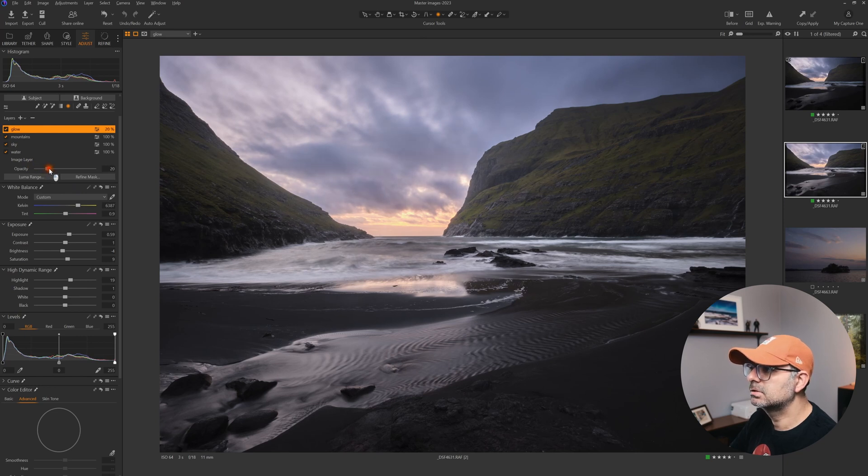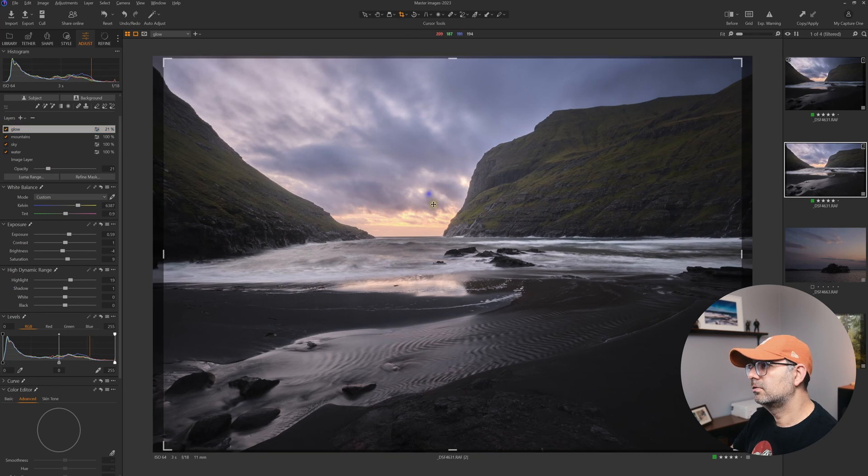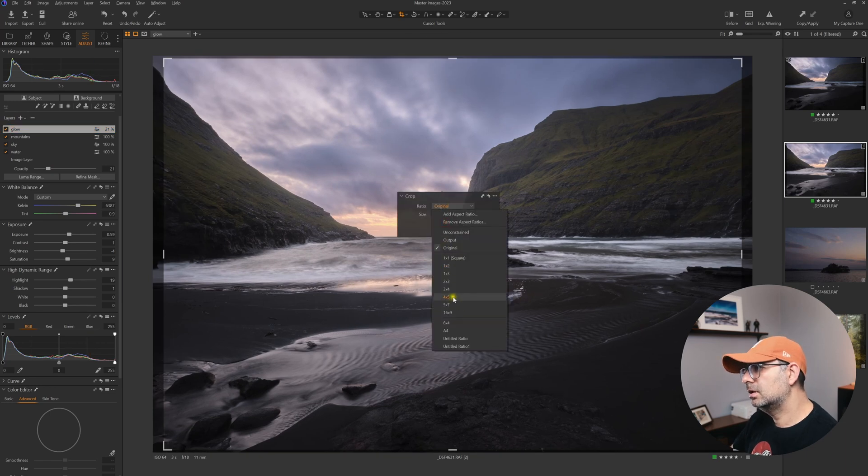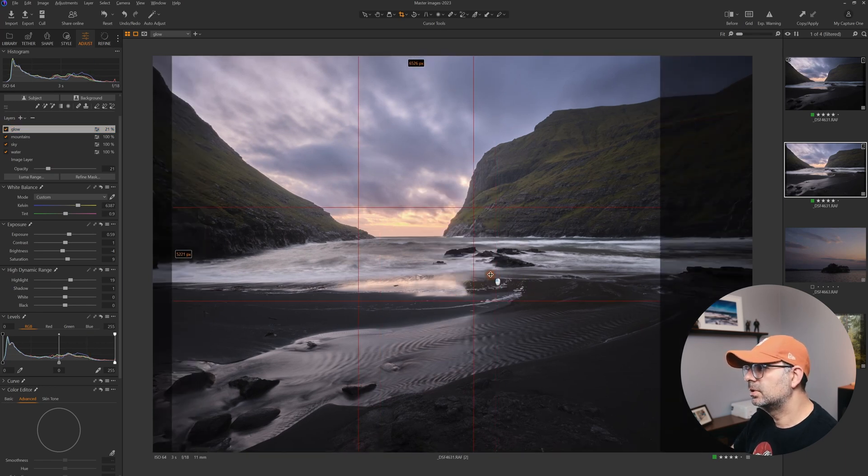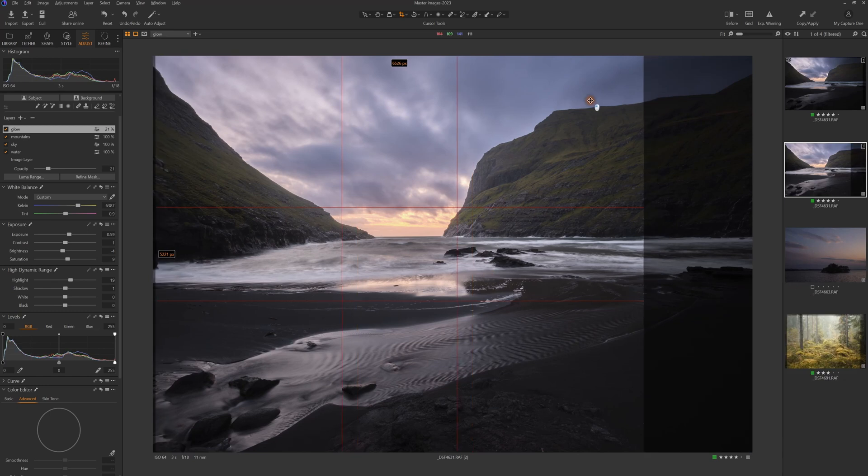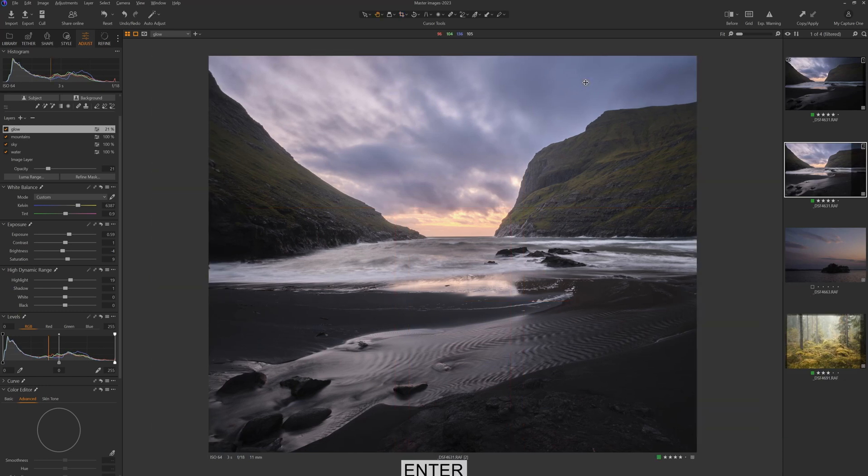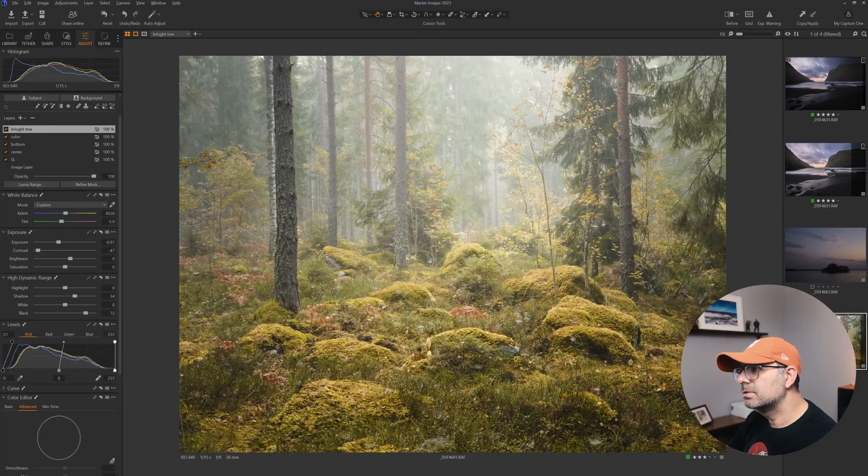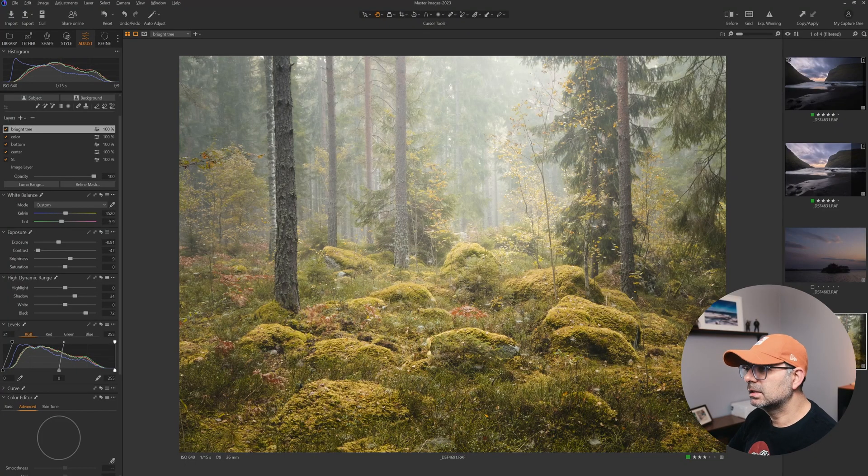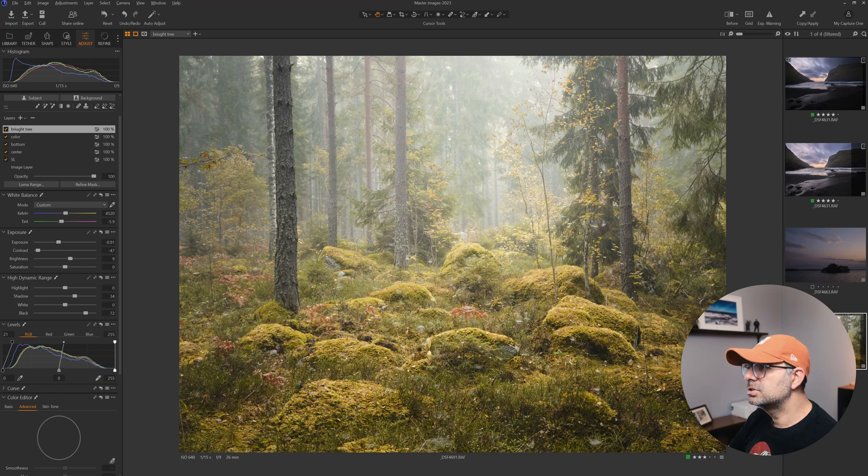I'll just increase it a little bit so you can see it. Let's give this a four-by-five crop. Very nice. Now let's see what else this AI masking can do for us. This is a very busy scene and I already have edited this image.